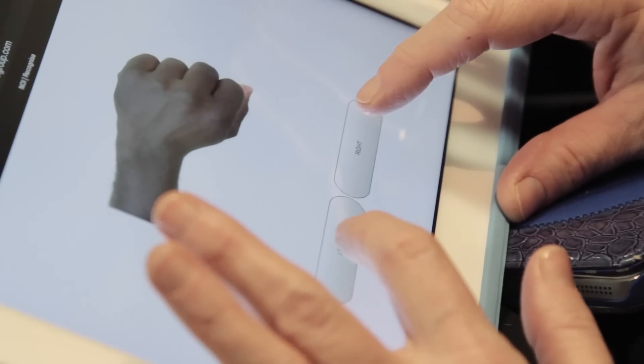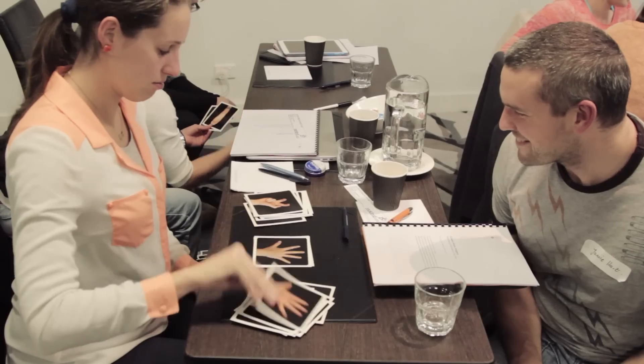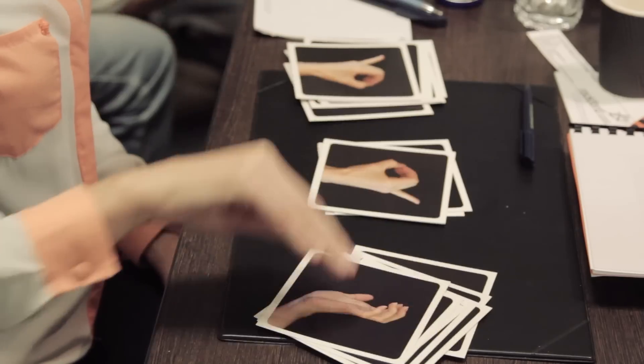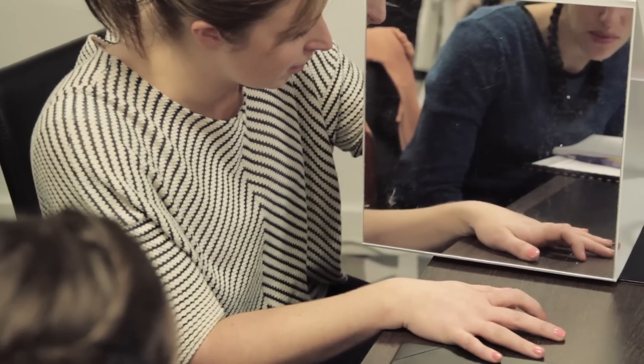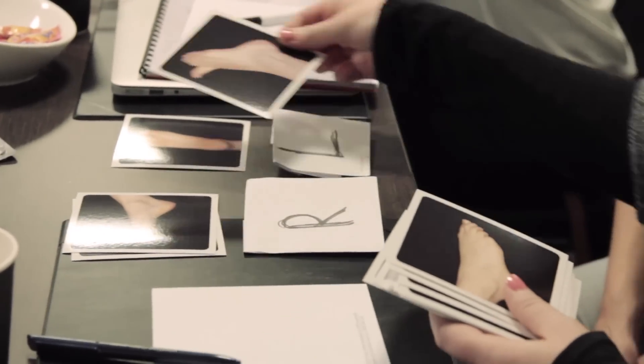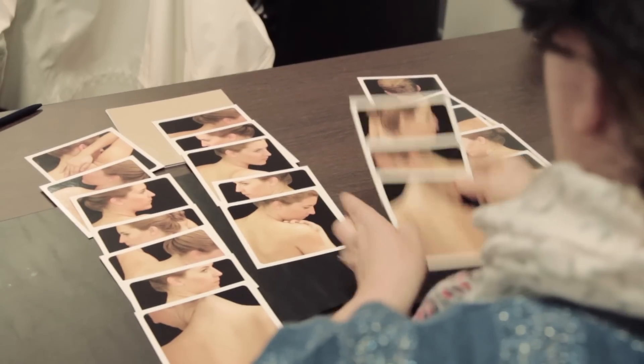Graded Motor Imagery has been shown to offer substantial improvements in pain and disability in some of the most difficult pain states to treat. The evidence is also emerging that Graded Motor Imagery is effective in the treatment of carpal tunnel syndrome, osteoarthritis, and other neuropathic pain conditions.